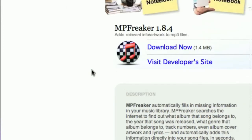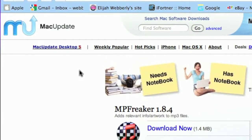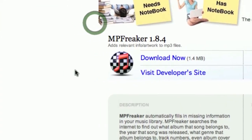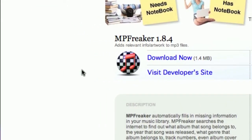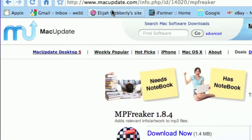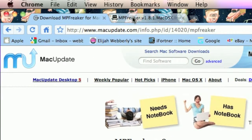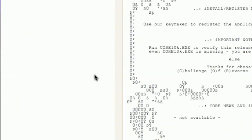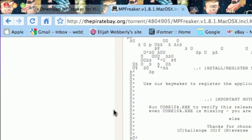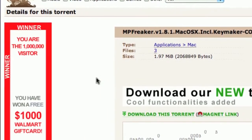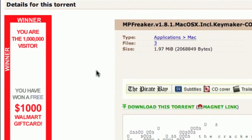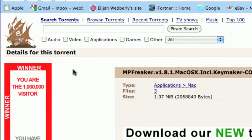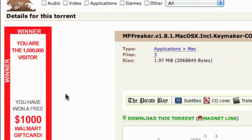You could either download the trial version, which is right here, because I don't have a serial key for it, or you could download the cracked version, which is a torrent. With the trial version, you can only do up to three songs, so that's not good.